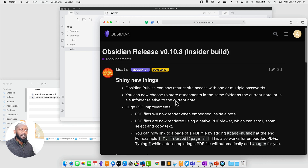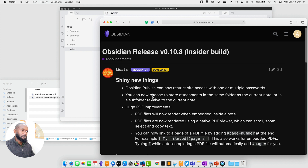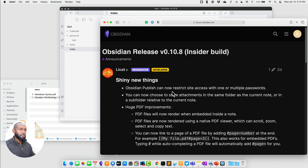Hello everyone, my name is Anton and today I'm going to walk through the Obsidian release 0.10.8 insider build. We have some more shiny new things, and these are really focused around PDFs and optimizing the functionality and usage of PDFs within Obsidian. So let's go ahead and take a look at these.